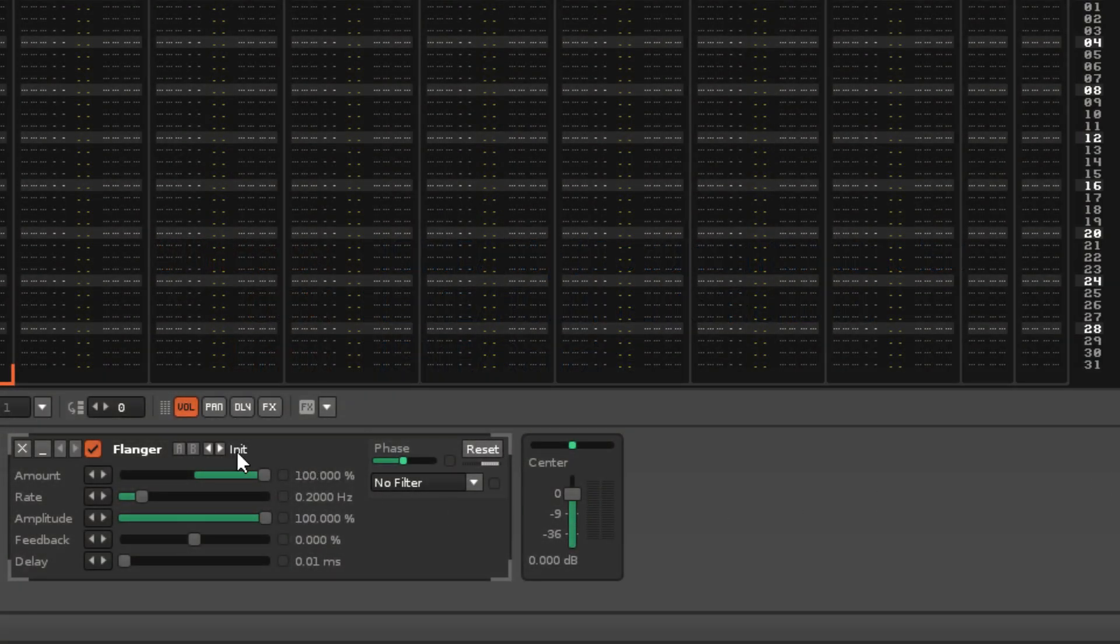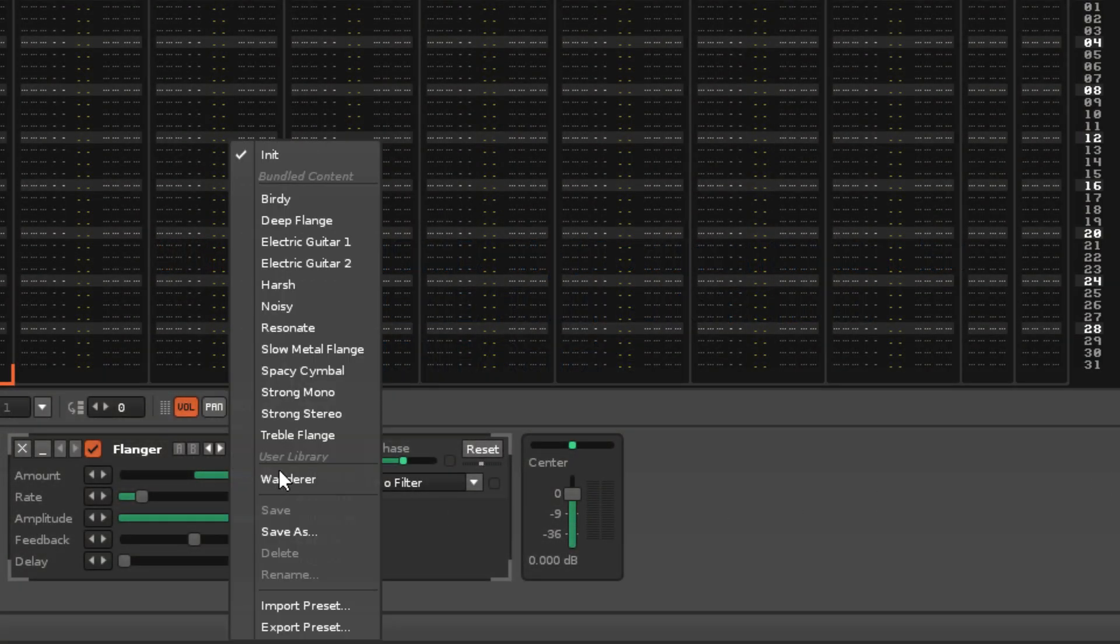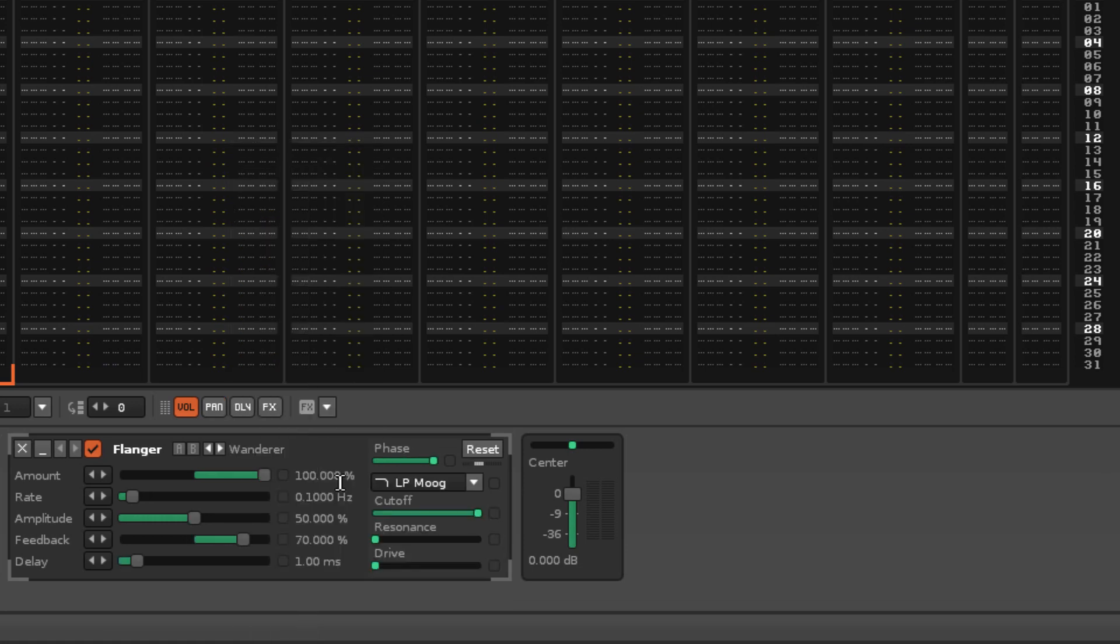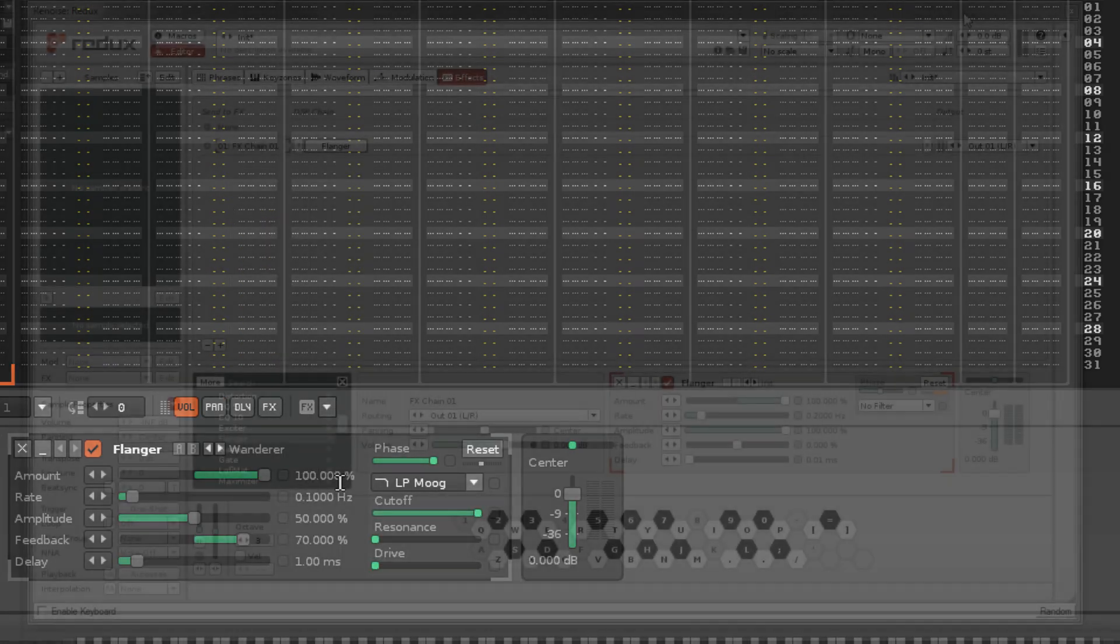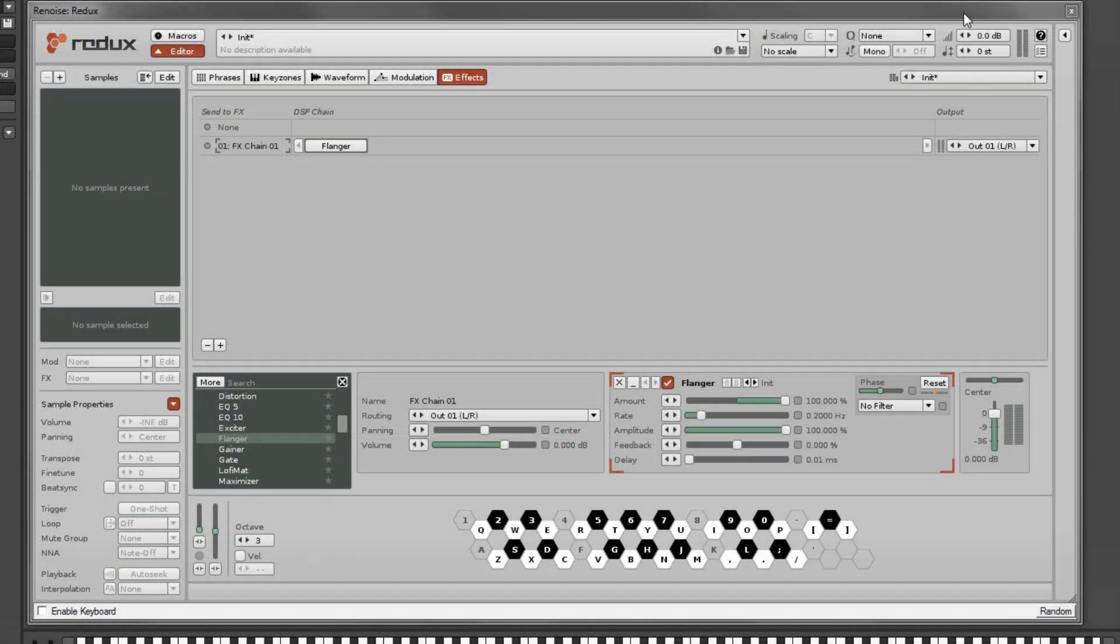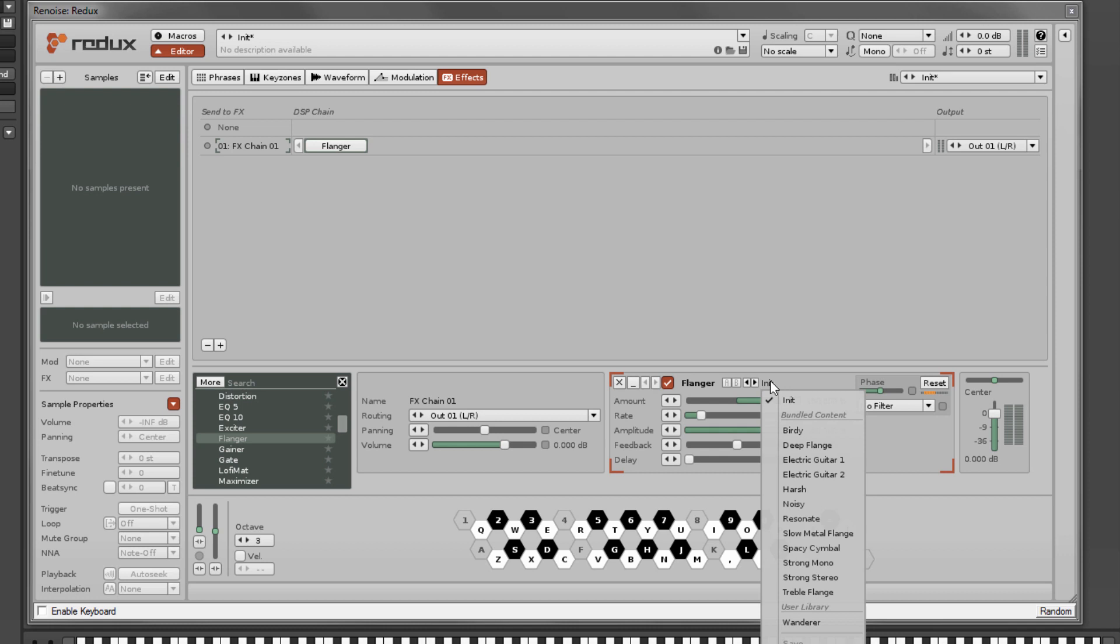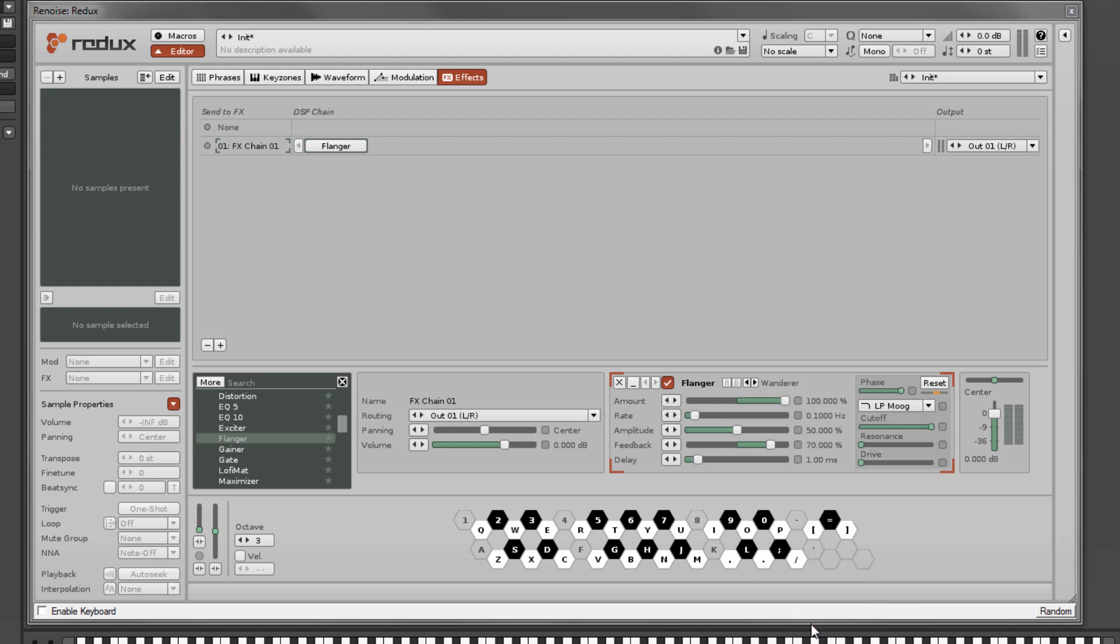The presets will show up every time you use the device in future across both Renoise and Redux because they're compatible and share their data from this same user library.